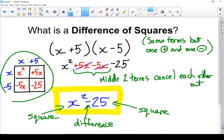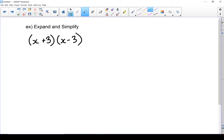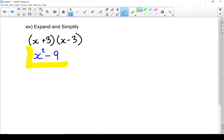Let's do a couple of examples. I want you to get good at just looking at it and coming up with the answer. So the first term squared is x squared. The last term squared: 3 times 3 gives me 9, and I'm going to put a negative in the middle. Question done.